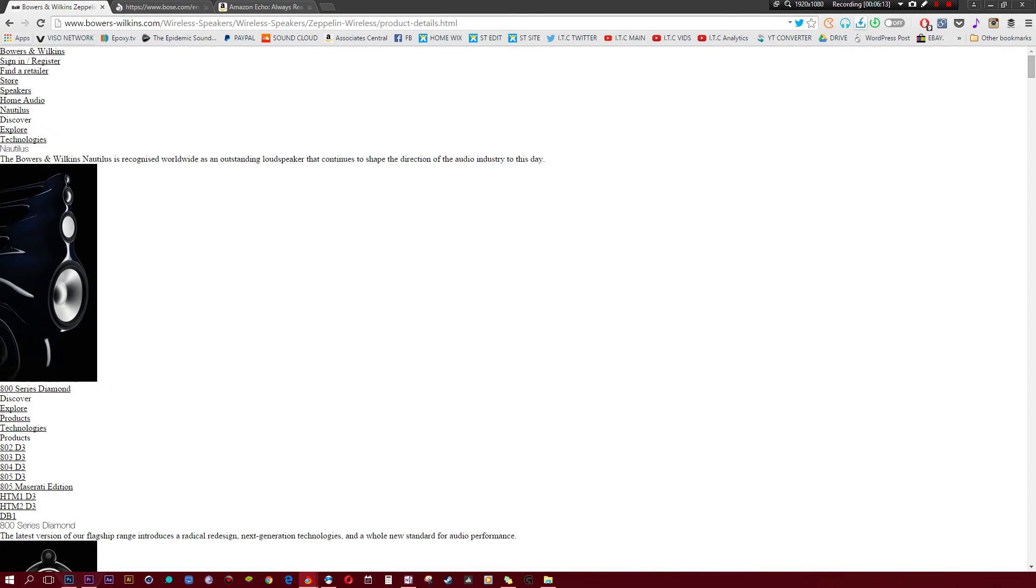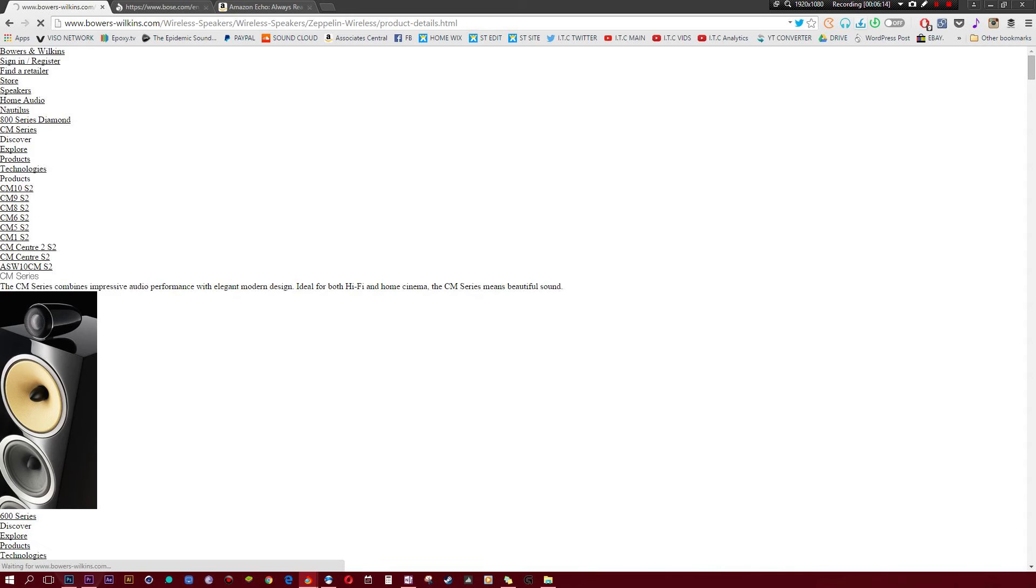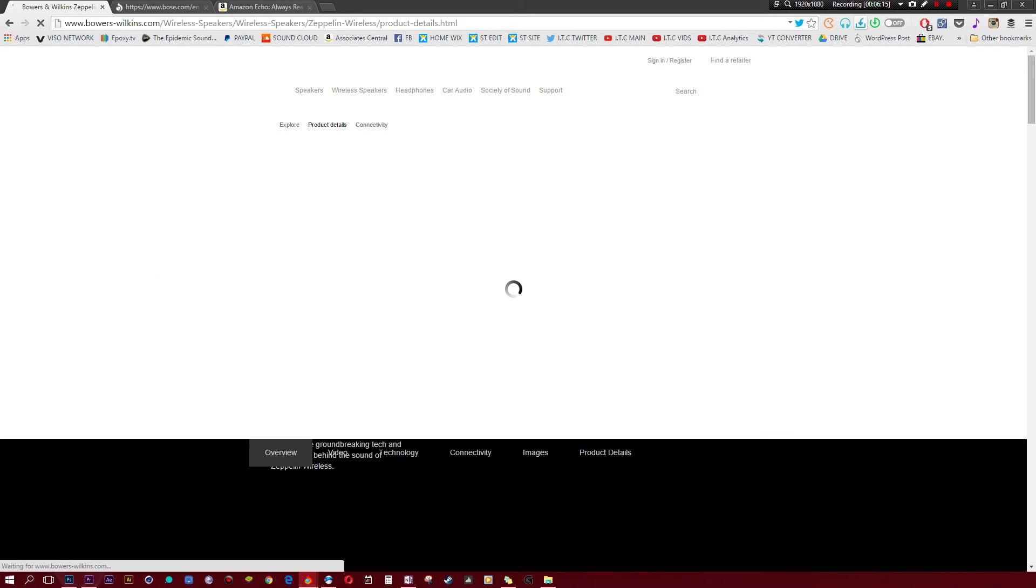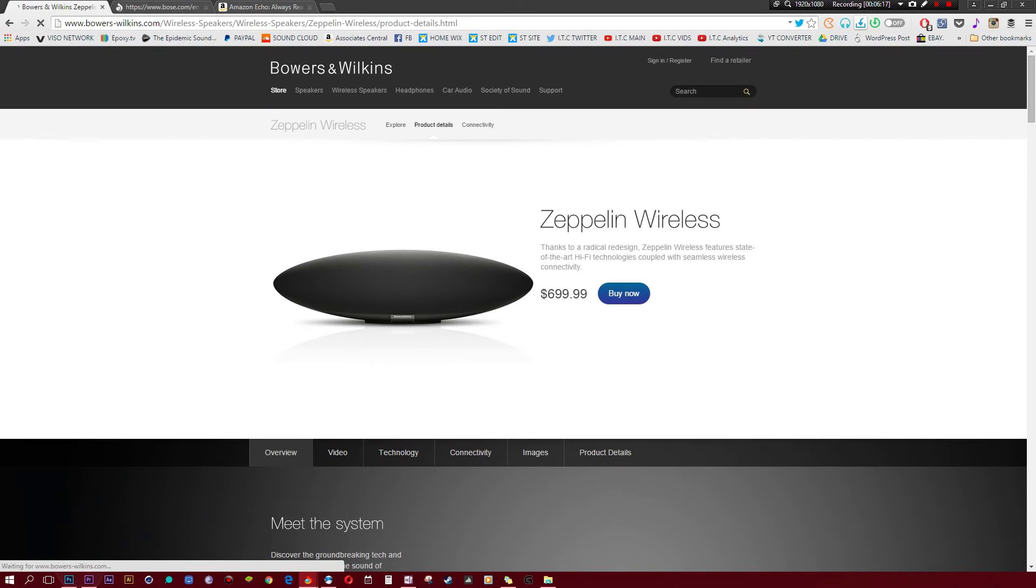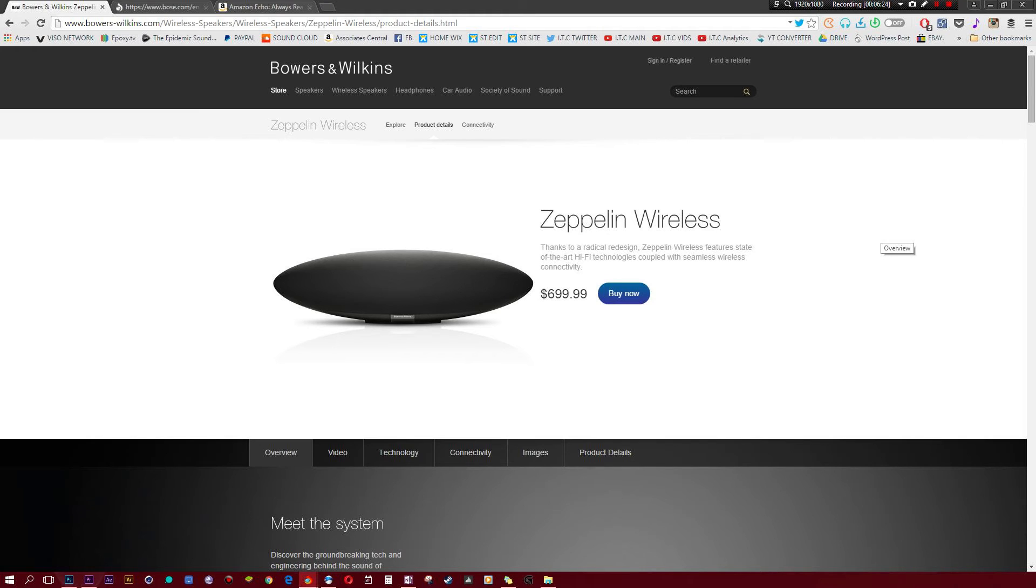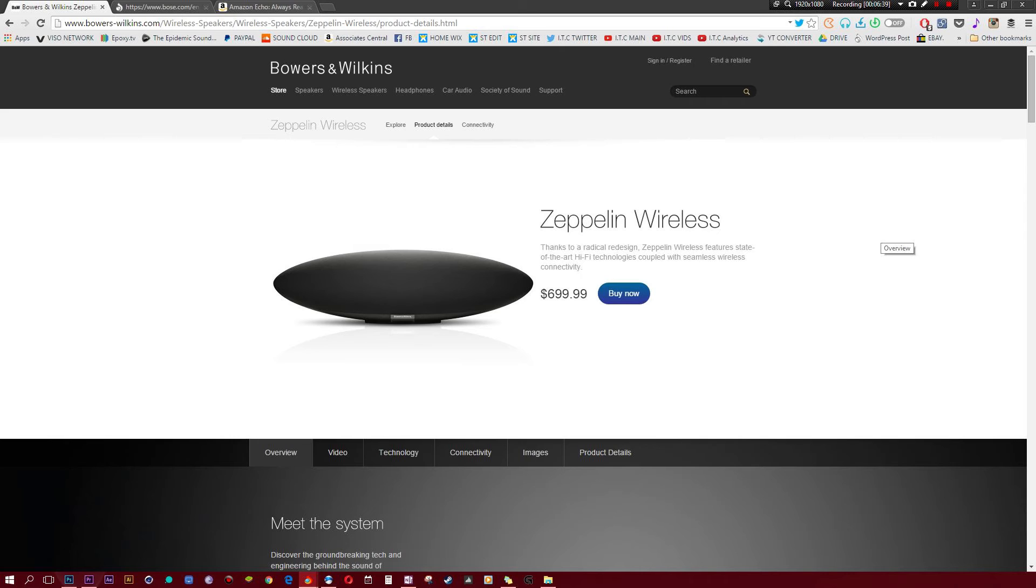The next one on our list is Bowers & Wilkins Zeppelin Wireless. This is probably the sleekest speaker you're gonna find. This speaker gets insanely loud. You ever have four speakers total - two in the front, two in the back - and like a subwoofer? You don't need any of that, just get this one. Trust me, I kid you not. If you just have this one particular speaker, you're gonna get the loudest audio ever and you'll probably be able to blast it through your entire house.